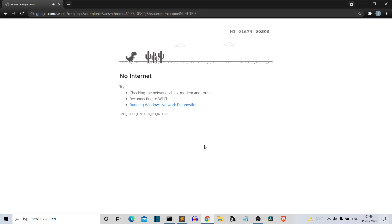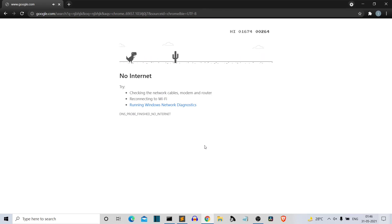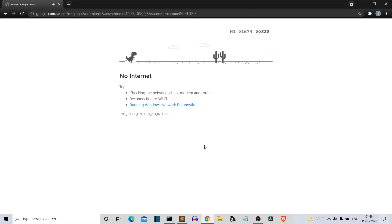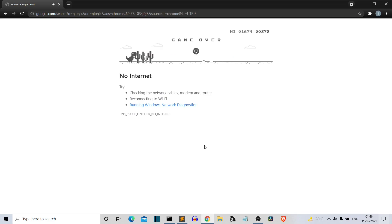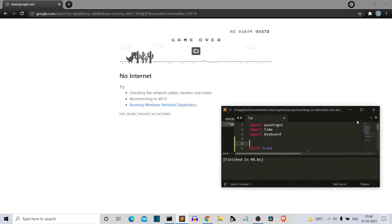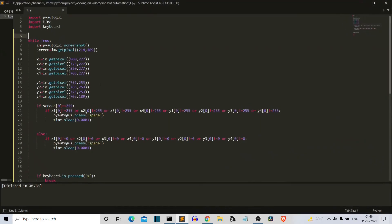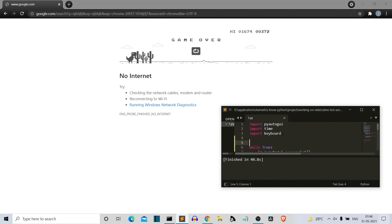To stop the bot, press the S button. Our bot is stopped. So this was a small video where I showed you how to automate the Dino game using Python.